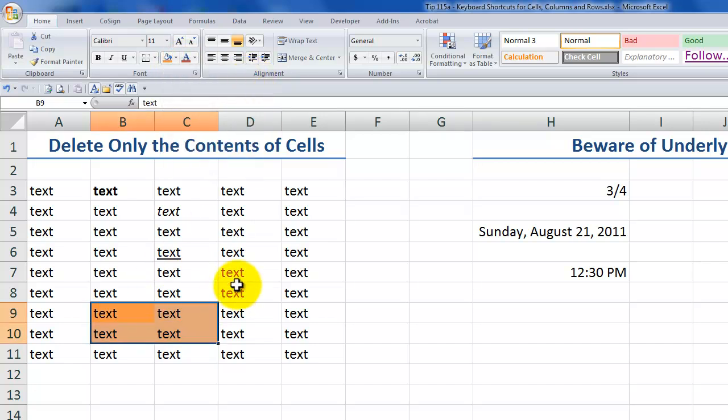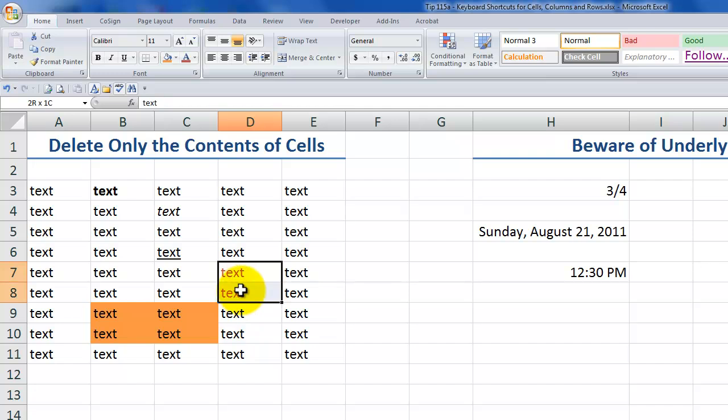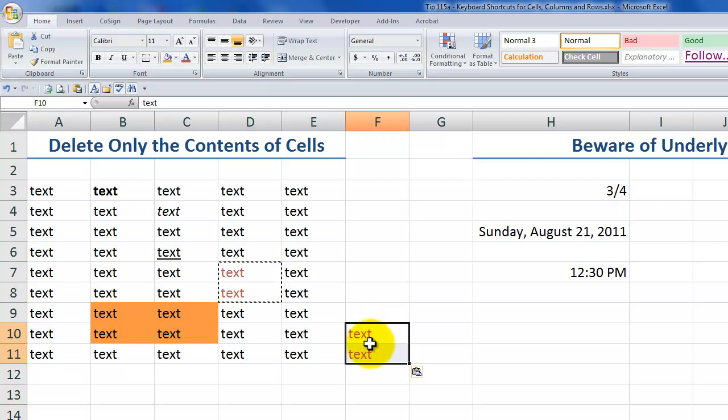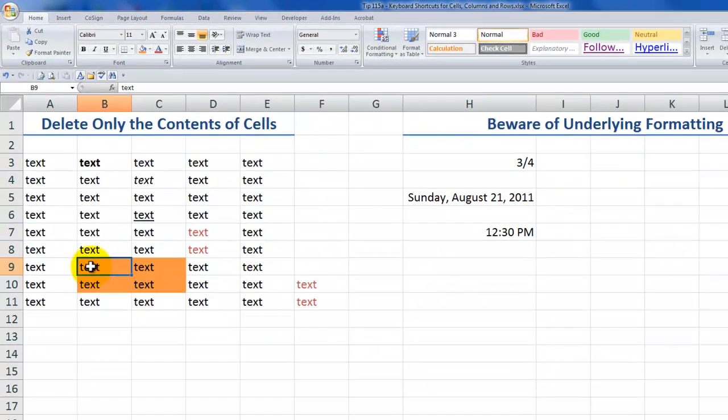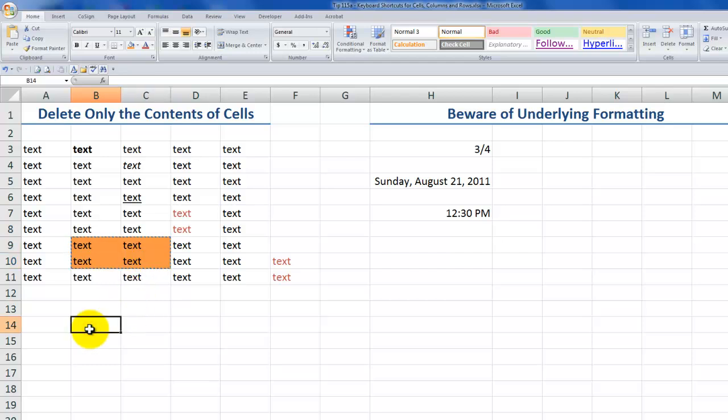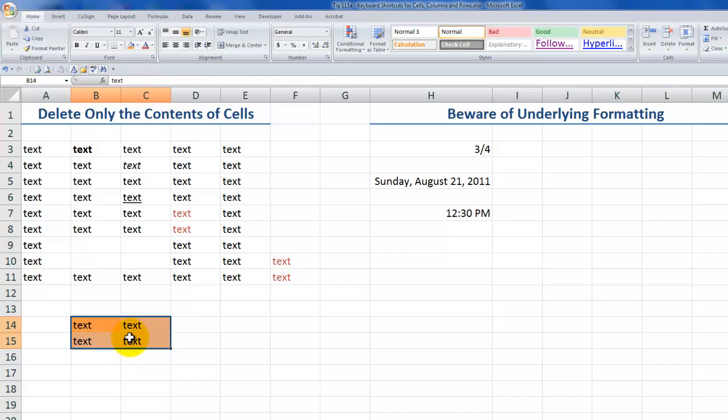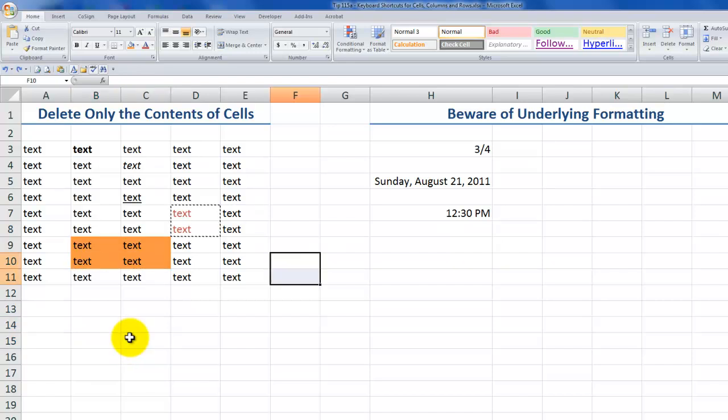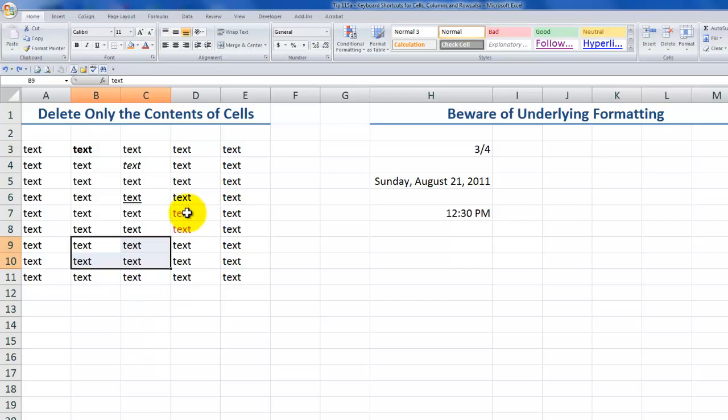So notice what happens when I cut or copy. So I'll Control-C to make a copy. Control-V. So you see, I get the entry as well as the formatting. If I cut, Control-X and come down here, Control-V, I get the content as well as the formatting. Let's use Control-Z to undo. Control-Z to undo. And I'll leave this formatting in place.